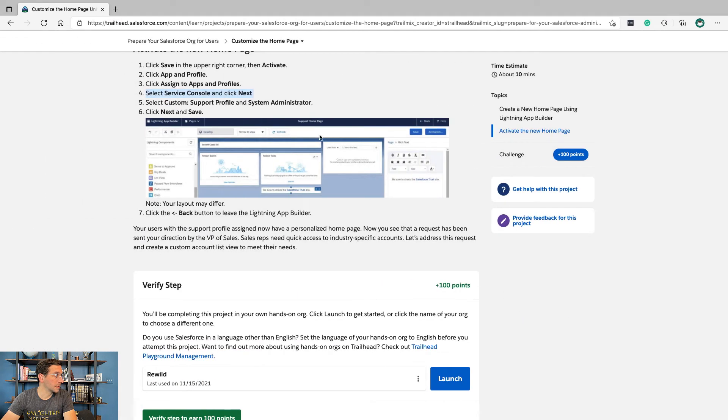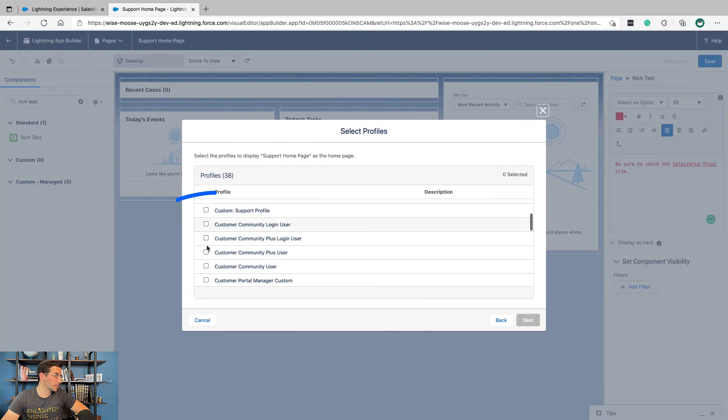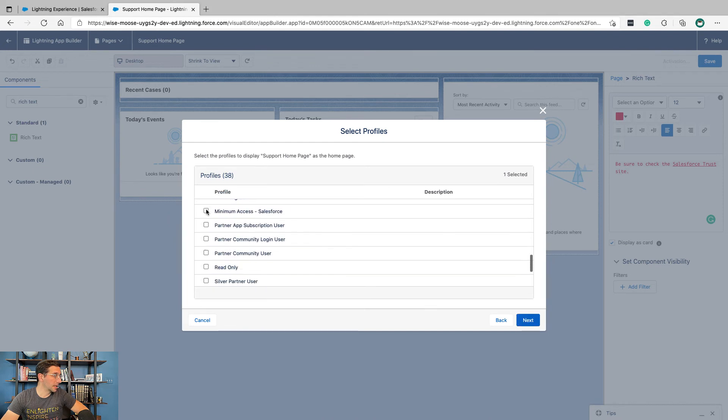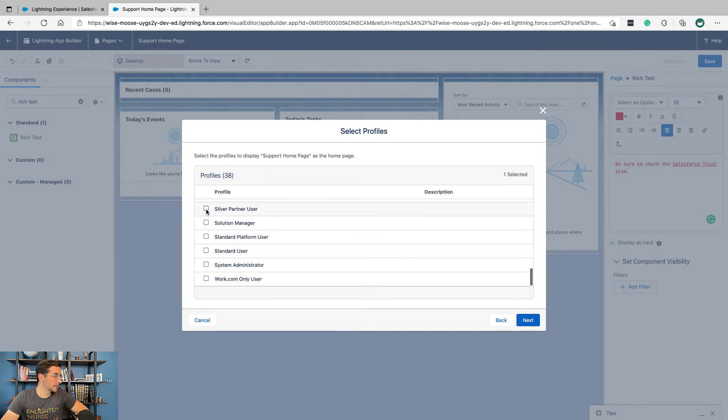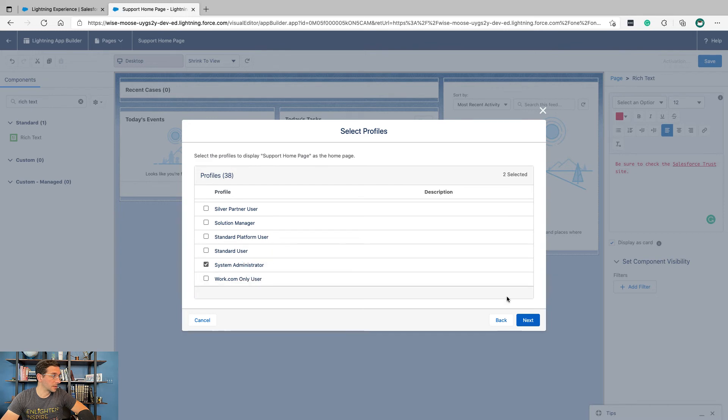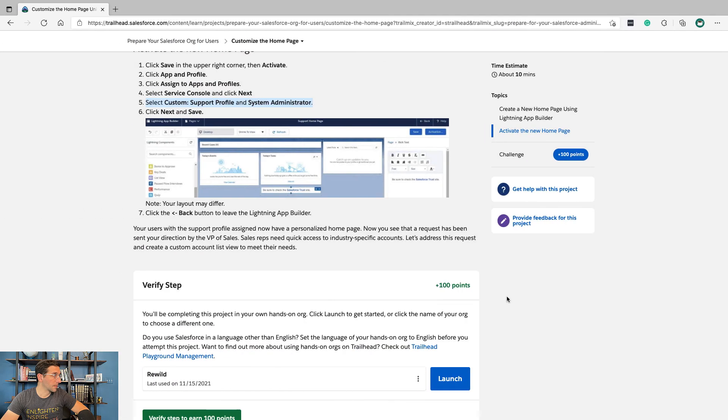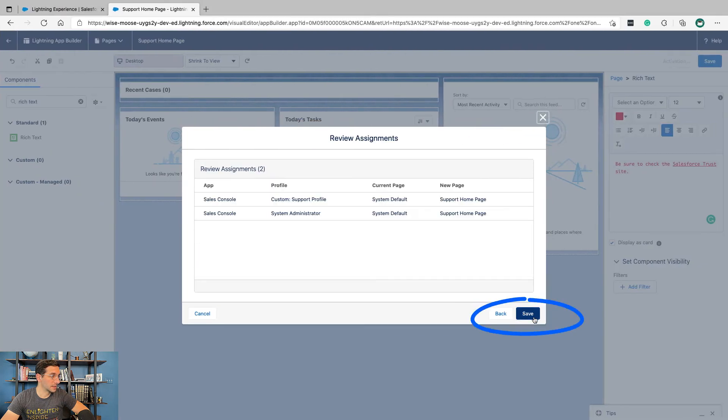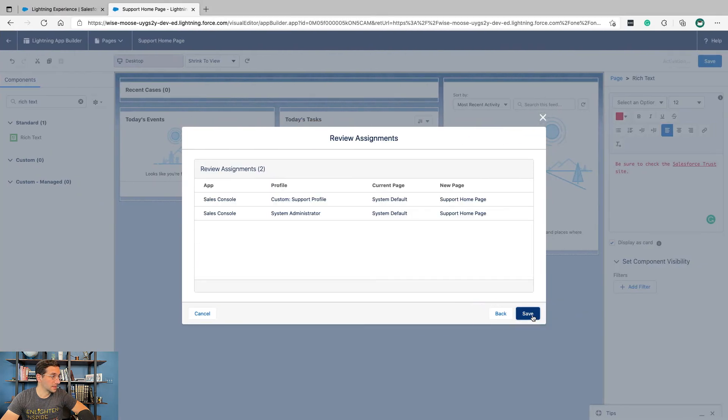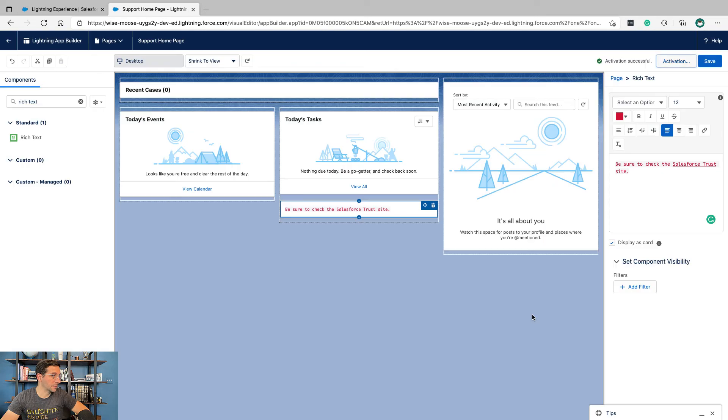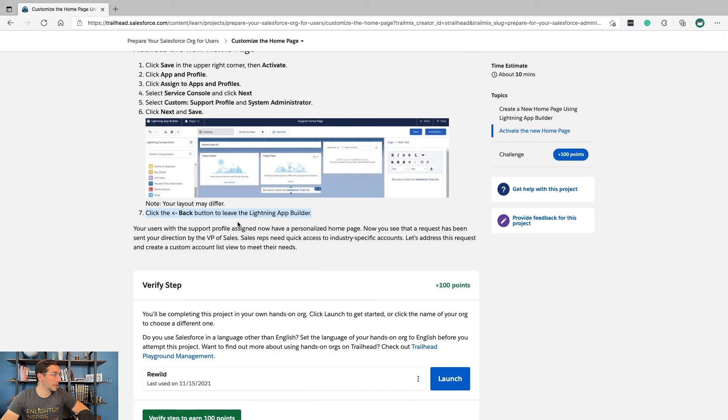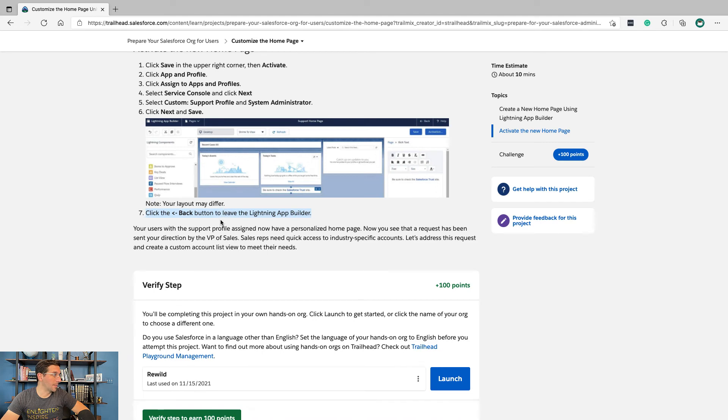Select Service Console and click Next. Select Custom Support Profile and System Administrator, then click Next and Save. Click the back button to leave the Lightning App Builder.